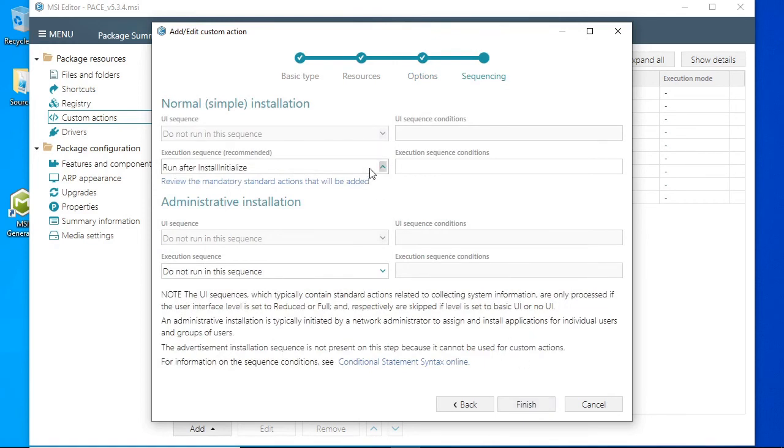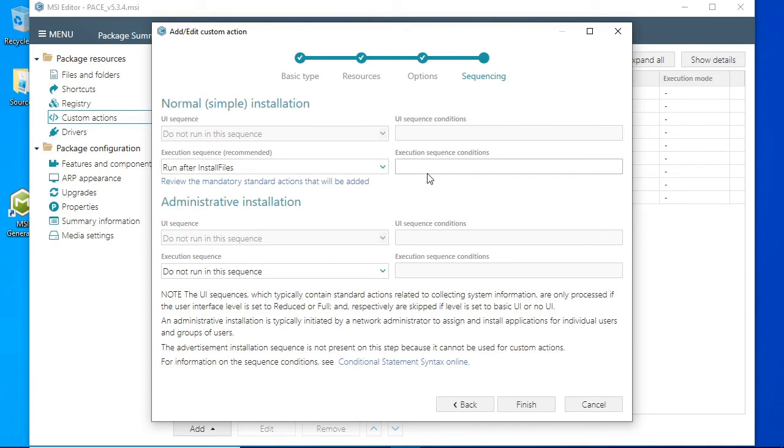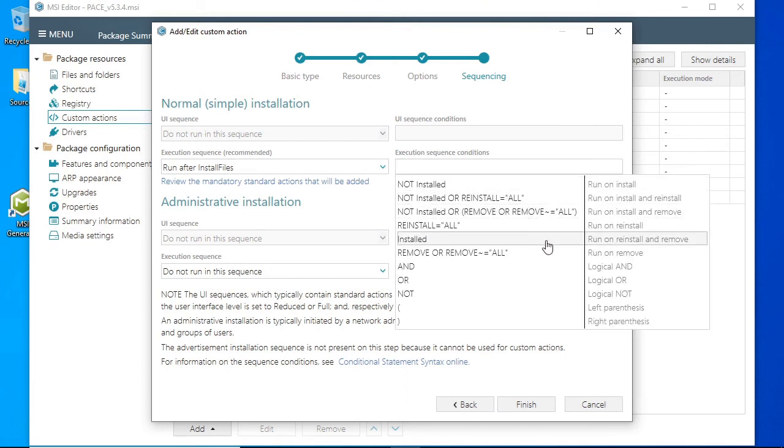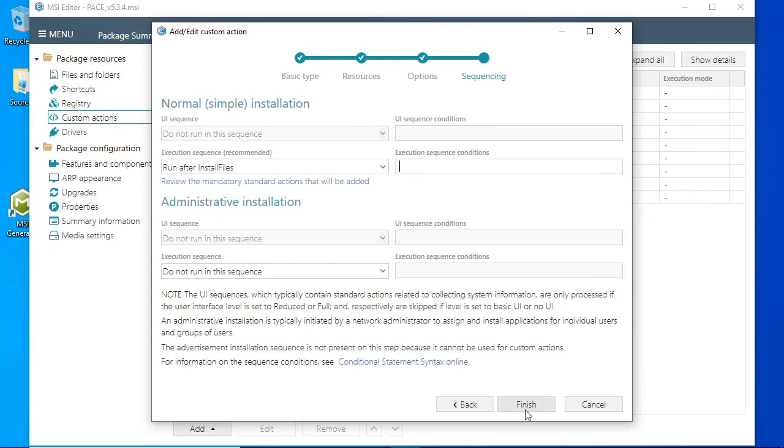Select any available option below the run after install files. Additionally you can specify under which conditions your custom action will be run: install, repair or uninstall. After that click Finish.